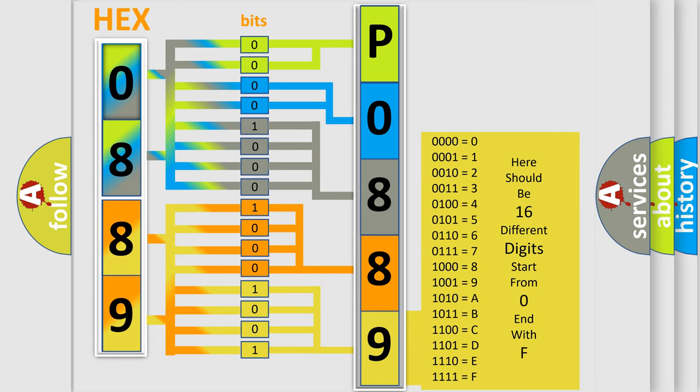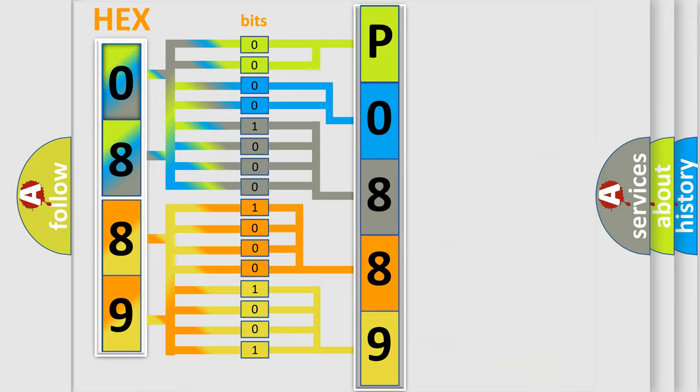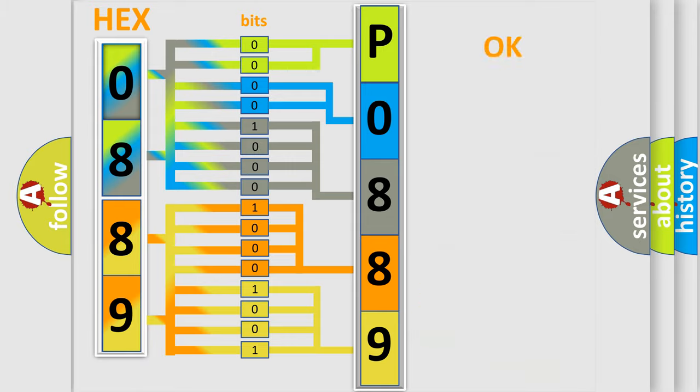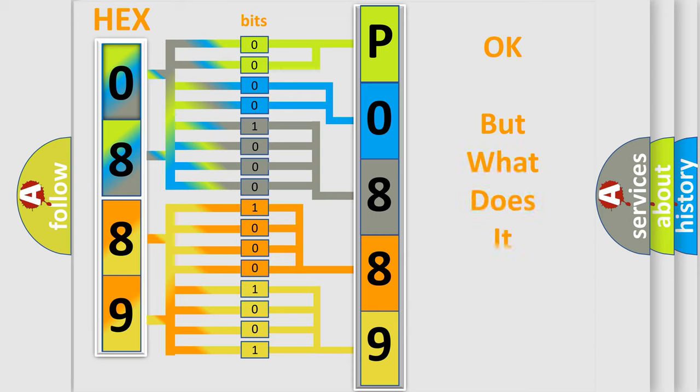We now know in what way the diagnostic tool translates the received information into a more comprehensible format. The number itself does not make sense to us if we cannot assign information about what it actually expresses.